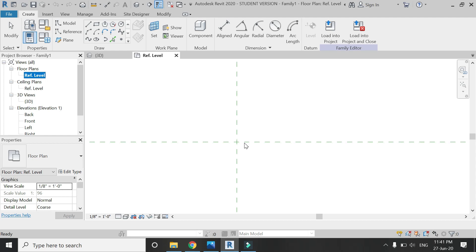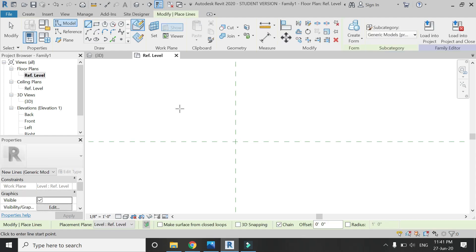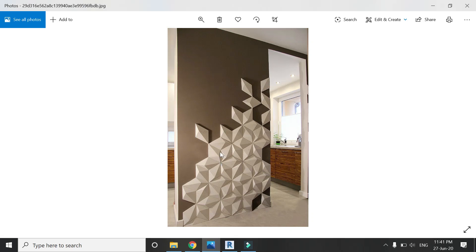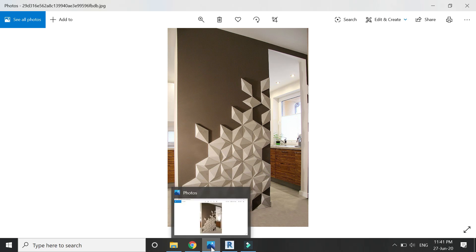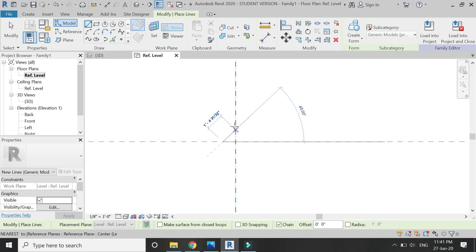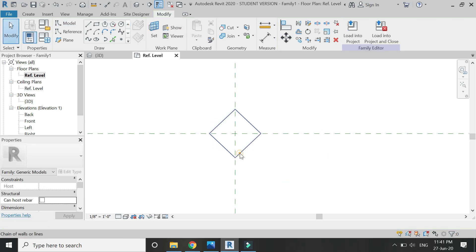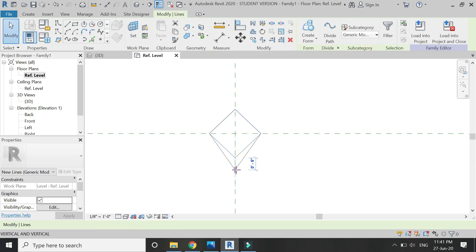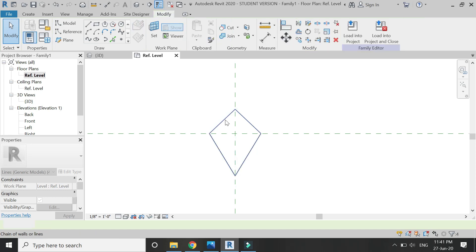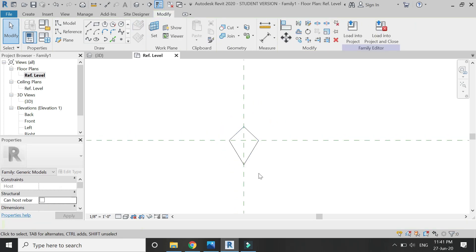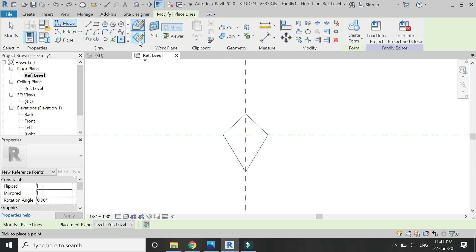Go to the floor plan and here, using the model line, draw the plan of this one petal. You don't need to specify the dimensions in this family file — you can use any type of dimensions. Once you have defined the shape, select the point element and make sure 'Draw on Work Plane' is selected.